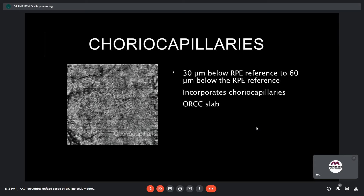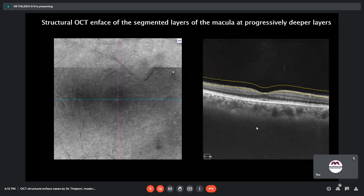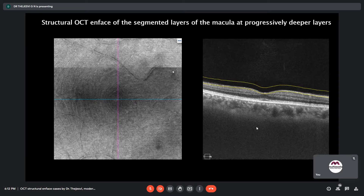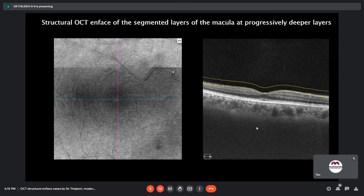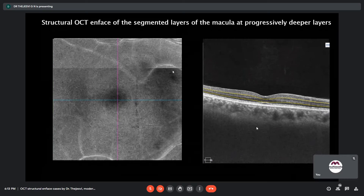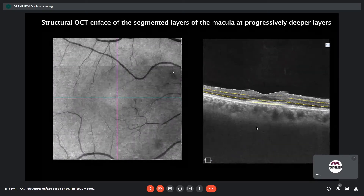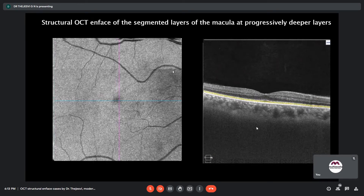Here we can see a structural en-face view of the segmented layers of the macula at progressively deeper layers. The VRI slab at the vitreo-macular interface provides structural and dimensional details of ERM and macular holes, which can aid in surgical planning. In the middle retinal slab, different patterns of paracentral acute middle maculopathy lesions can be better appreciated. In outer retinal slabs and the ellipsoid zone junction slabs, structural OCT en-face helps identify margins of geographic atrophy and quantify disease progression.